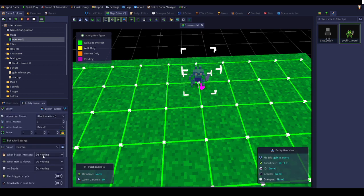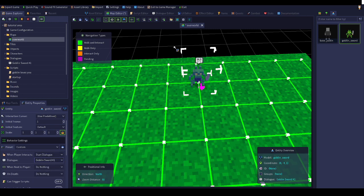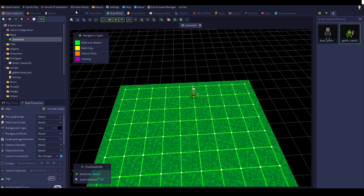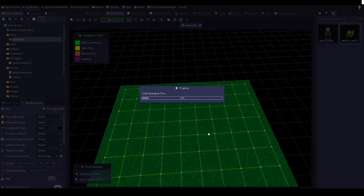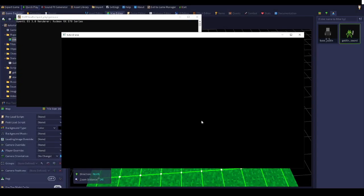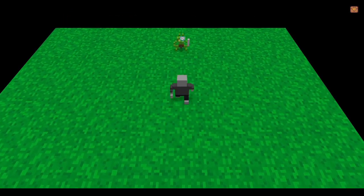I'm going to do when player interacts, start dialogue, dialogue goblin third one. That's the dialogue. You see this little box up here? That means there's dialogue on it. Now once we start, I'll show you what happens.